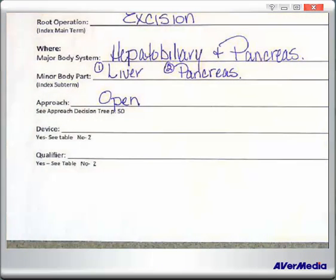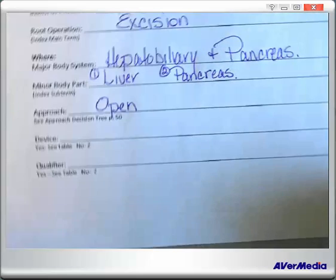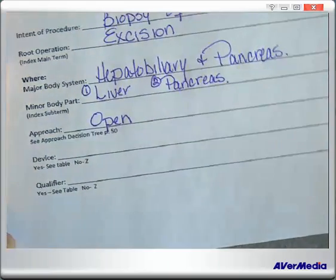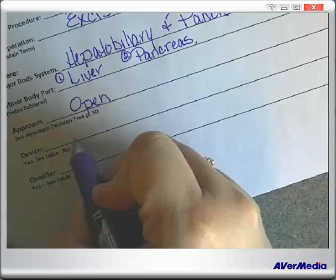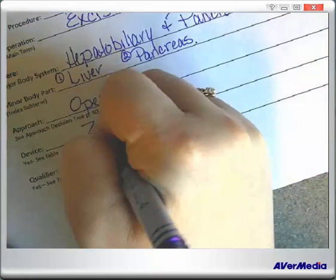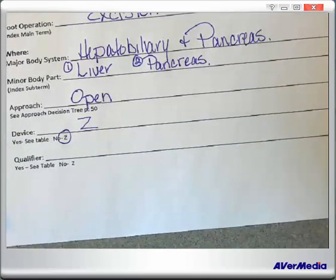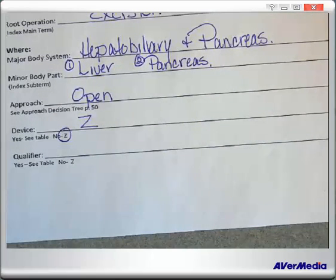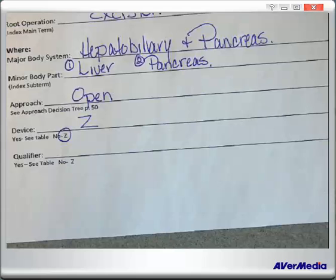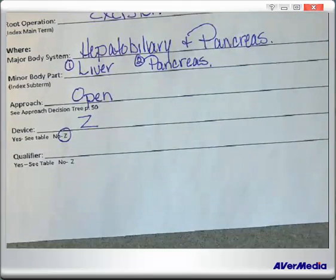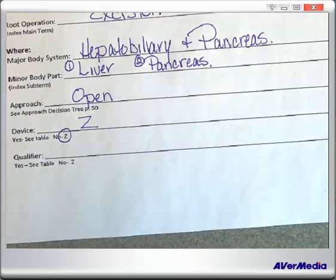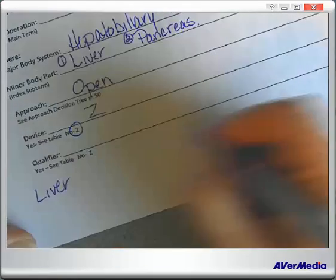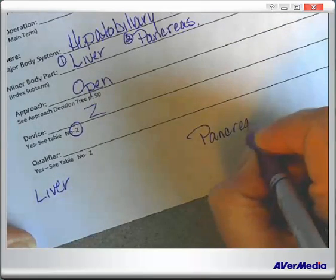When we did this biopsy, did it mention anything about a device? No. So our default is Z. As far as a qualifier, we'll know more when we get to the table. Now think back to the multiple procedures guideline: if you have the same procedure performed on two definitive body parts, you must code each of them separately. So how many codes do we know we're going to have right now? We know we're going to have two — one for the liver and one for the pancreas.